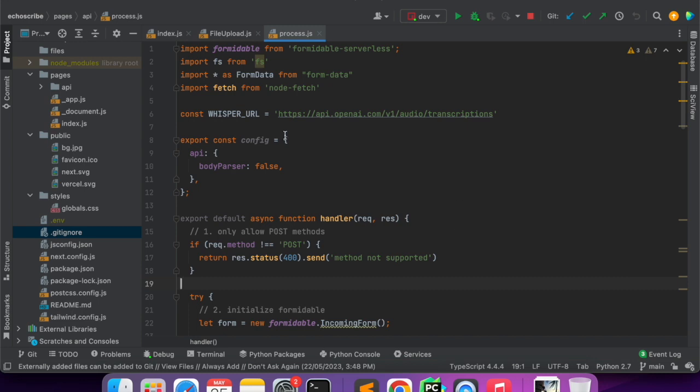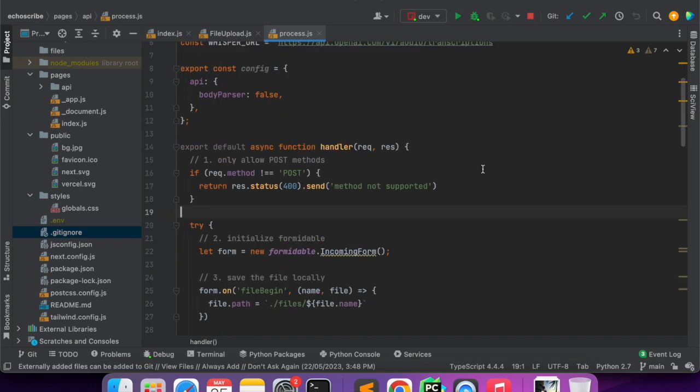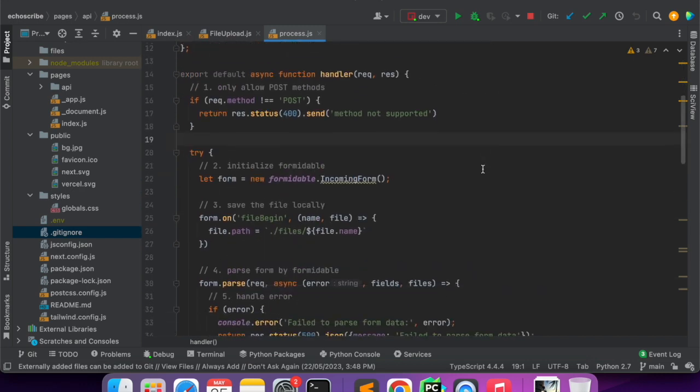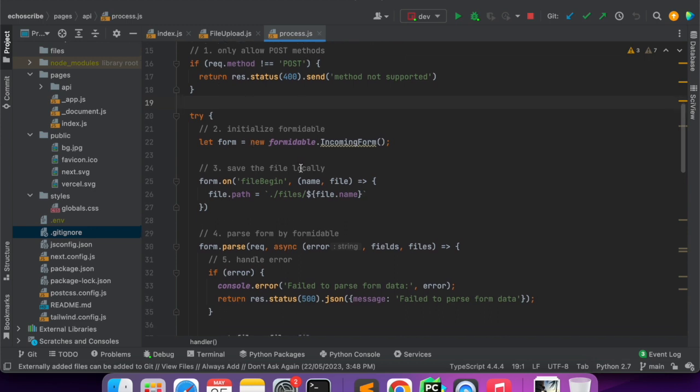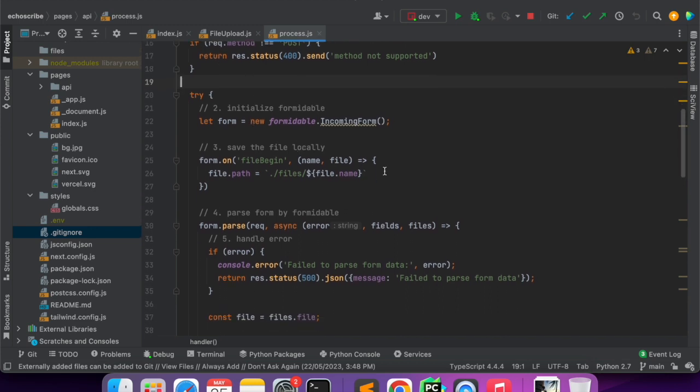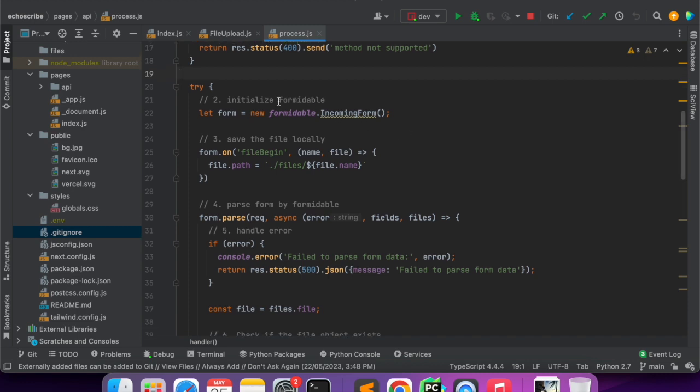Instead of OpenAI npm package we'll be directly making an API call to the OpenAI endpoint. This is the OpenAI endpoint for the Whisper URL, for the audio transcriptions. Going back to the API route, the first step is we are checking for the POST method.